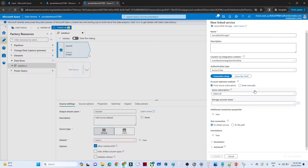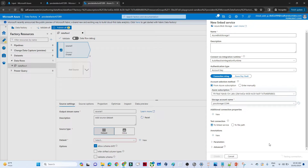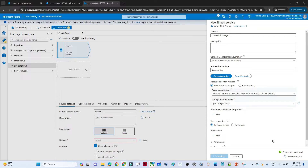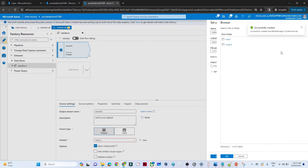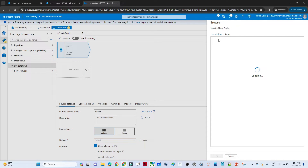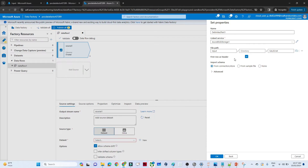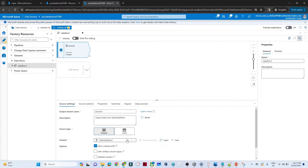Our data is in blob storage, so we select that. The file format is CSV, so I'll select that and continue. We need to create a linked service - the linked service helps connect to your blob storage or any storage. Select the subscription, select the storage account, and test the connection. If it's successful, you're able to connect. Click create once you've created the linked service, then select the file path where the file is available.